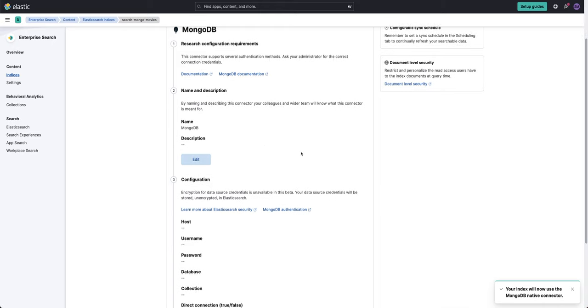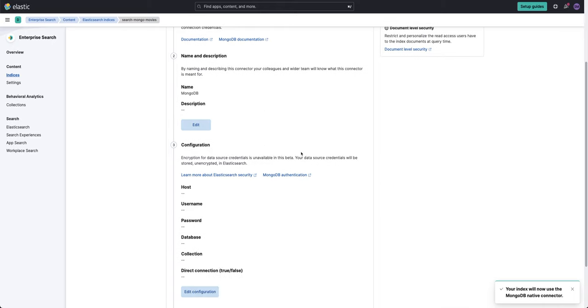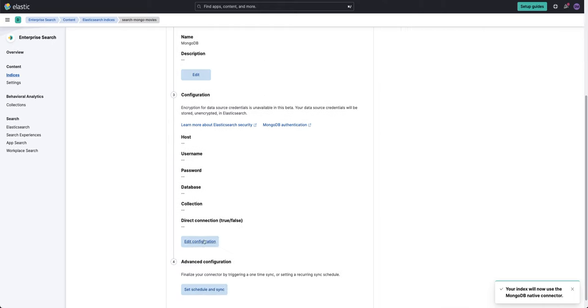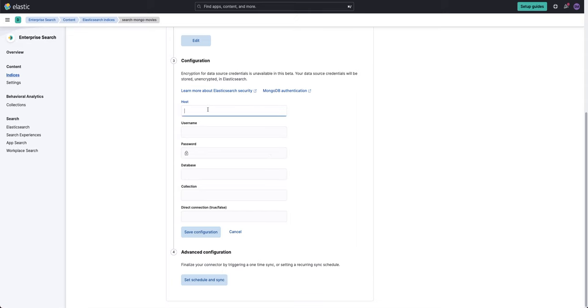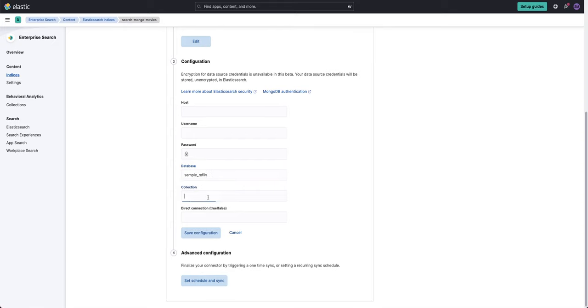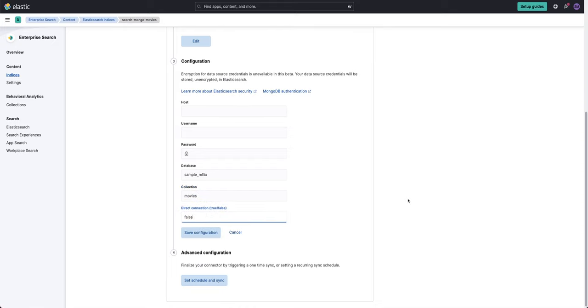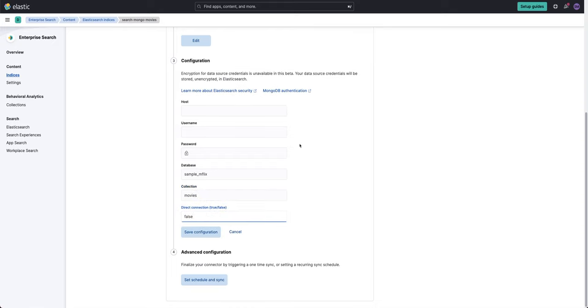I'm going to keep the name description simple for a moment and then the configuration. This is your Mongo host, username and password, what database you want to connect to. So here I'll be connecting to Sample Mflix, the collection that I'm interested in is movies. The direct connection I'll say is false because I don't need to go to a specific node and I'll fill in the host and username and password offline. And then I will click on set scheduling sync.